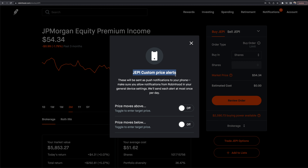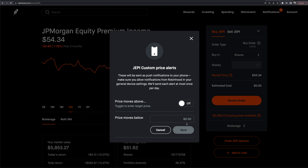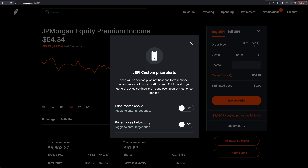There's a new notification bell feature for custom price alerts. For whatever stock you're looking at, you can set specific price points — for example, alert me when the price goes above $60 or below $50. These are sent as push notifications to your phone. Previously Robinhood only let you know when a stock was up 5% or 10%, but now you can set specific price targets, which is a great new feature.